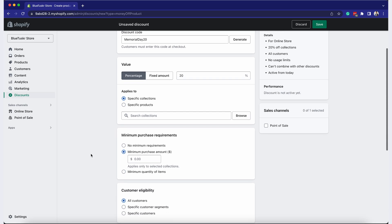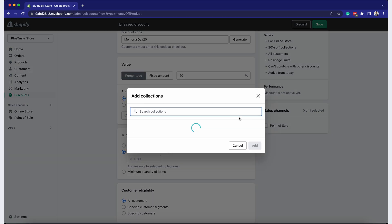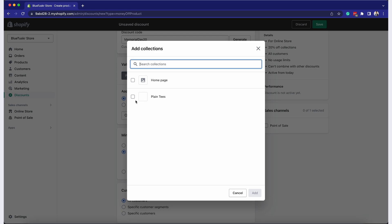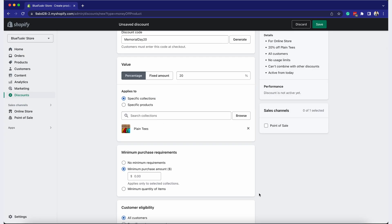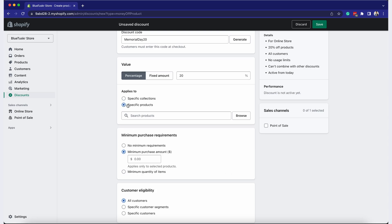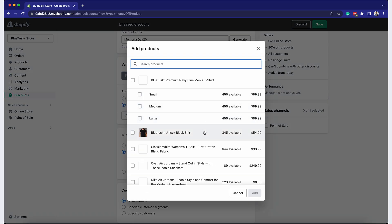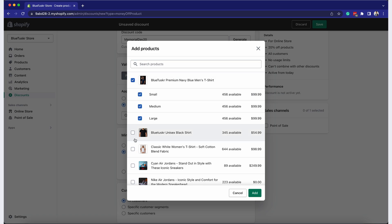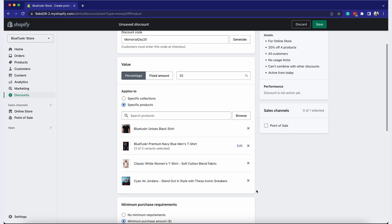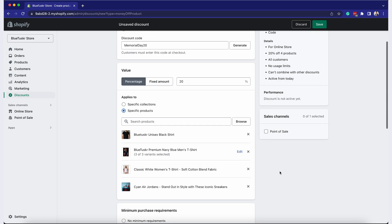Under the Applies to section, specify whether your discount applies to the entire order. If you choose specific collections or products, a new box will appear where you can select which ones the discount should apply to. You can also specify the customers who can avail of this discount.